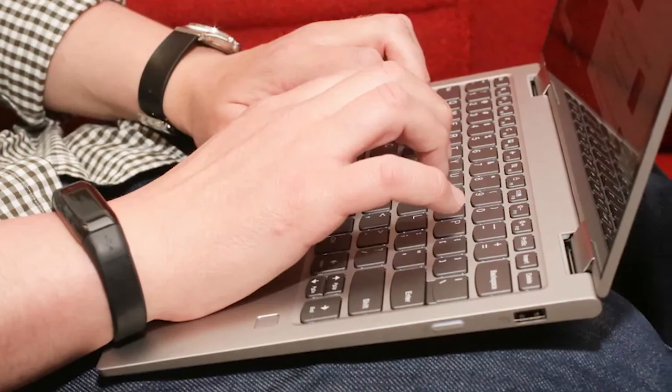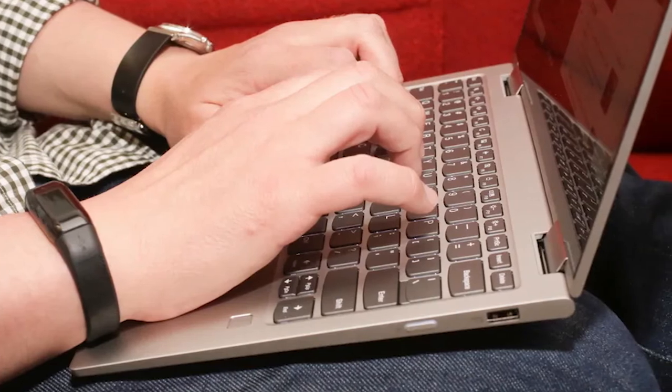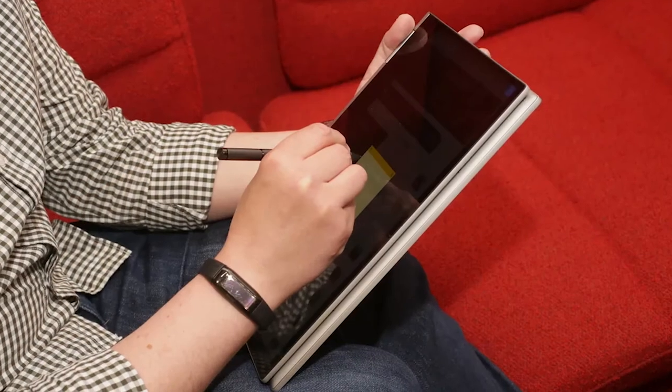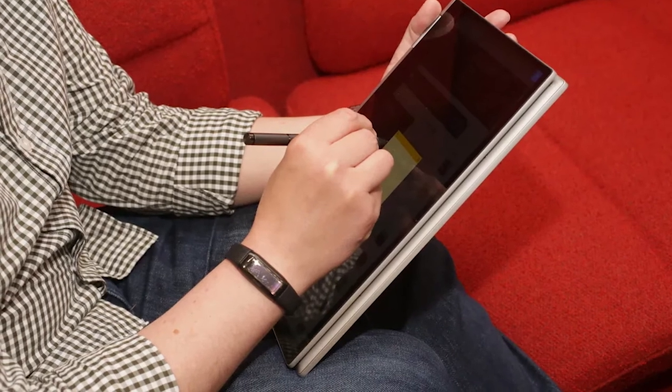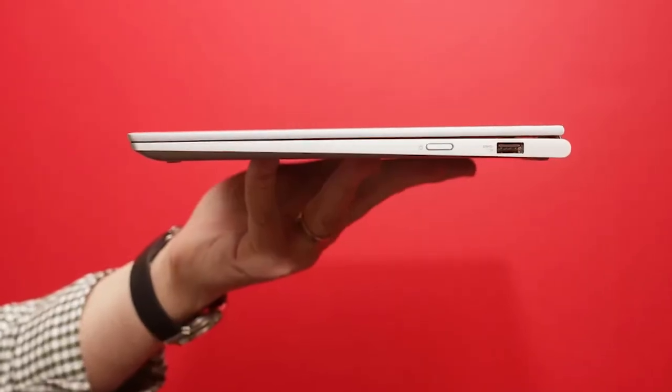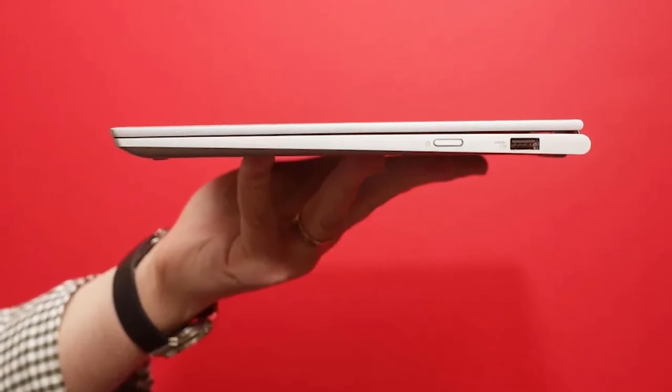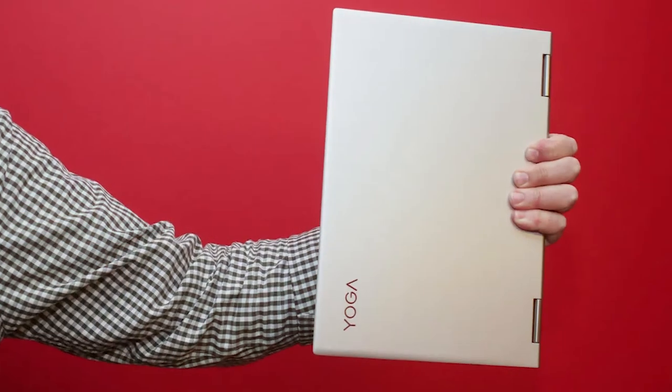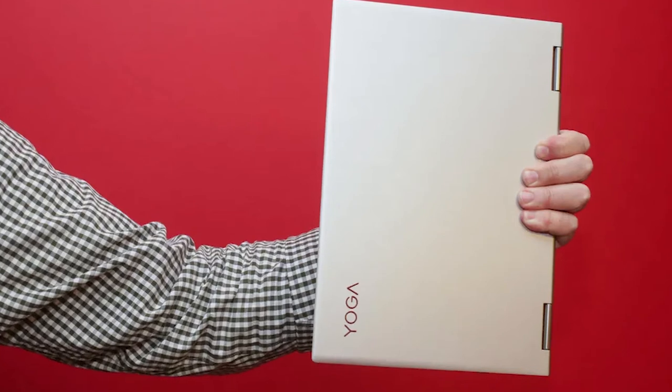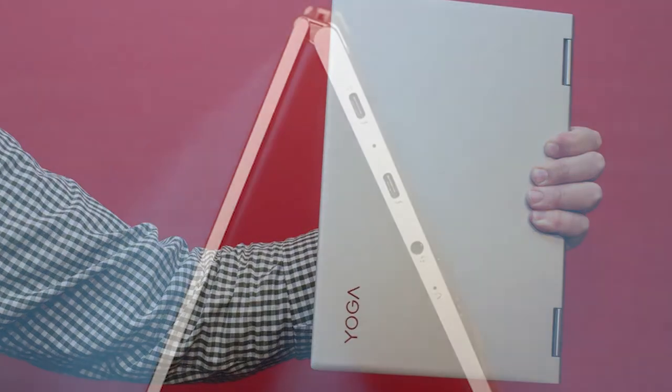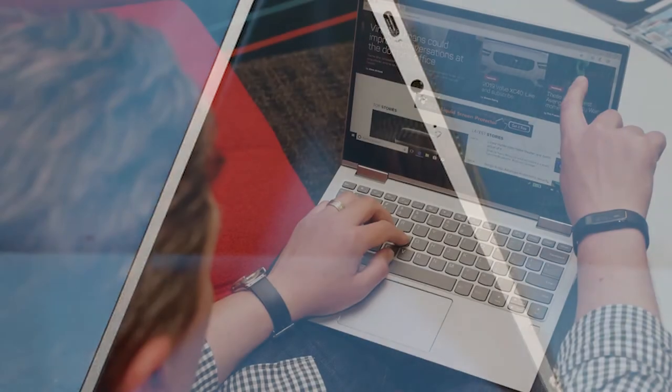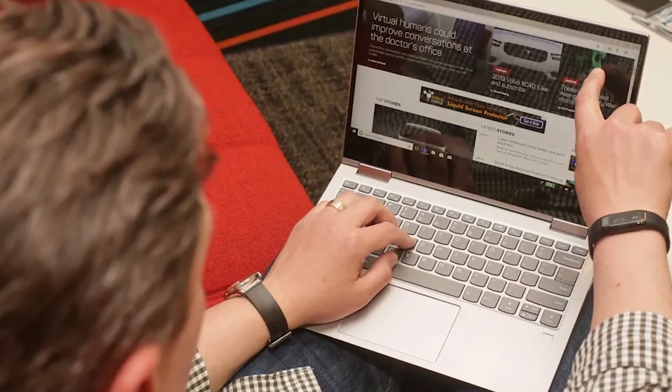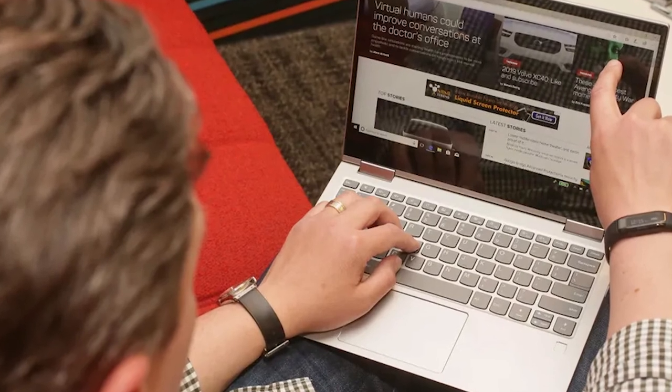After considering this new Lenovo Yoga 730 2-in-1 laptop for this best laptop for financial modeling list, we have come to realize how perfect it is for financial modeling because of its excellent performance and amazing hardware. It's a 15.6-inch touchscreen laptop with a 1920x1080 pixels resolution and an eye-popping, wide view of up to 178 degrees. It also gets amazing visuals because of its crisp color quality.